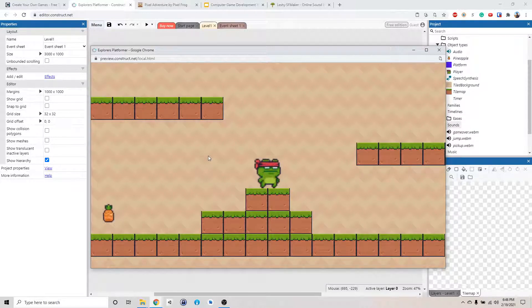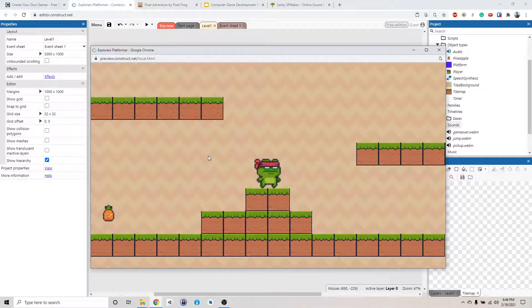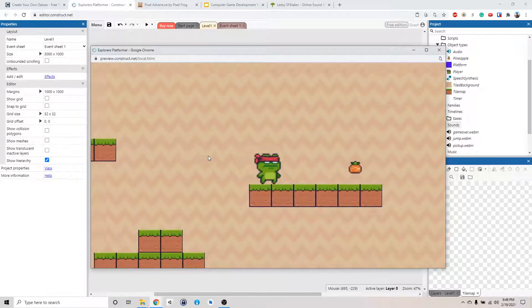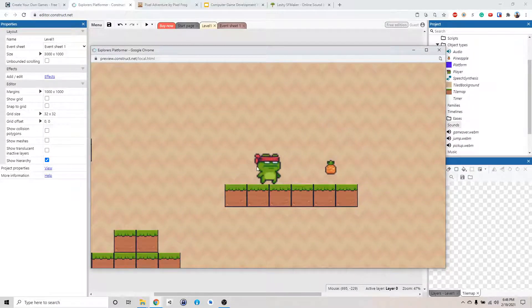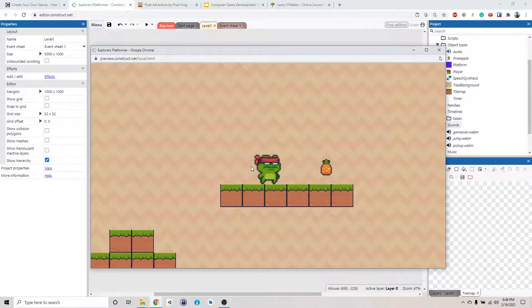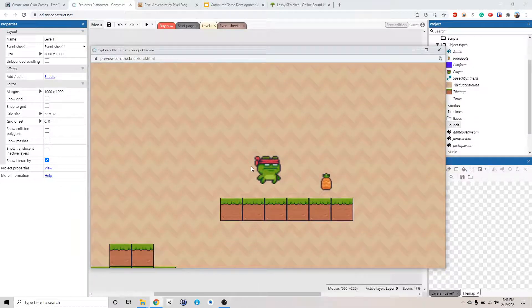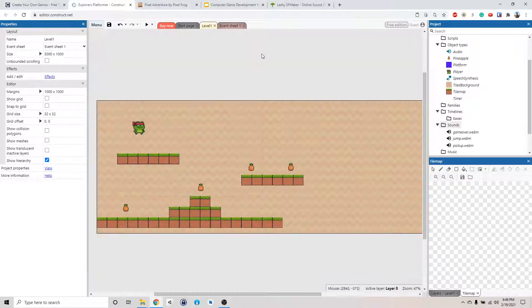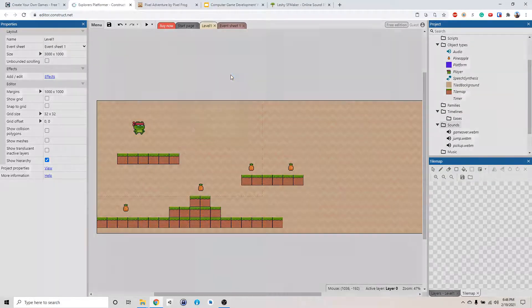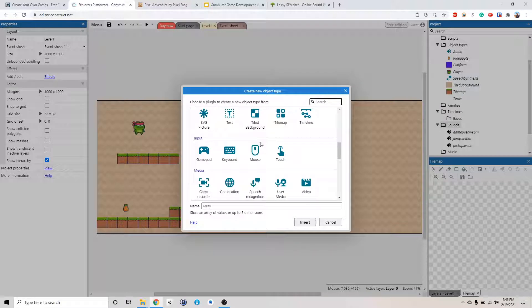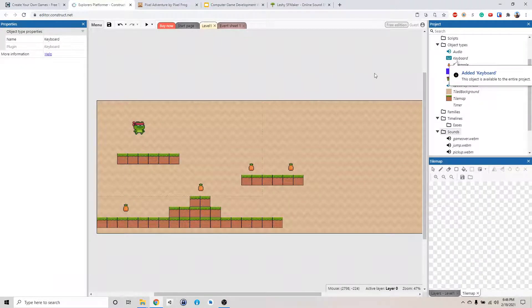Alright, so we want to put in like a detection thing where it changed the animation when we press left or right and jump, right? Okay, so we're going to do our sound that way. So to do that, we want to right-click, add a new object, and then we add a keyboard object.